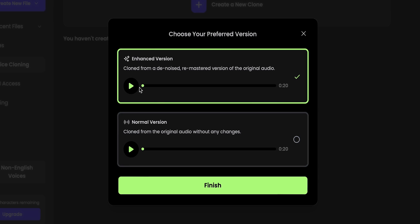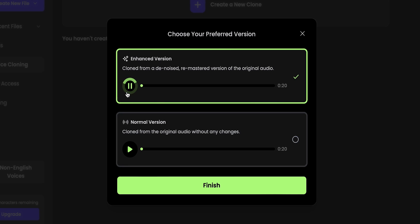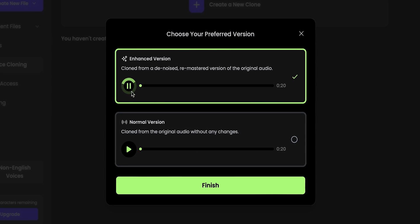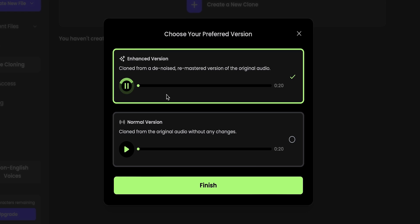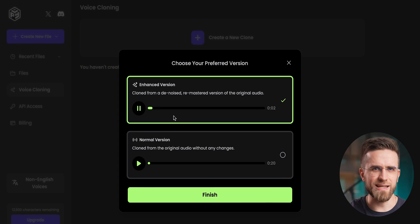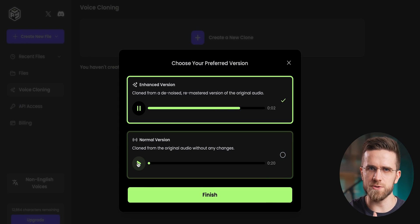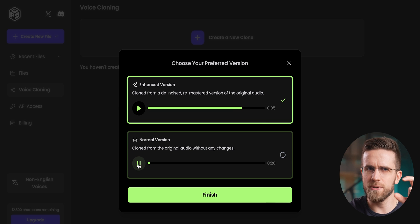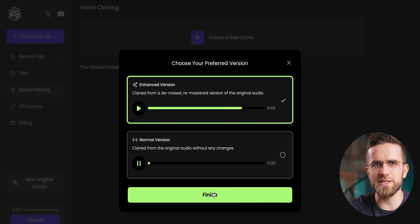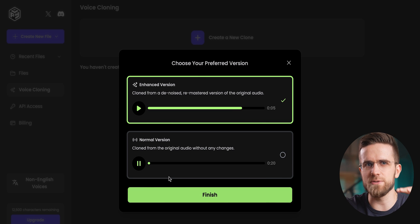PlayHT gives you two versions of the cloned voice to choose from. Enhanced one, or a normal one. They do sound a bit different. Enhanced version sounds more crisp, like it was recorded in a proper studio, but a normal version is a bit more down-to-earth, more natural sounding.